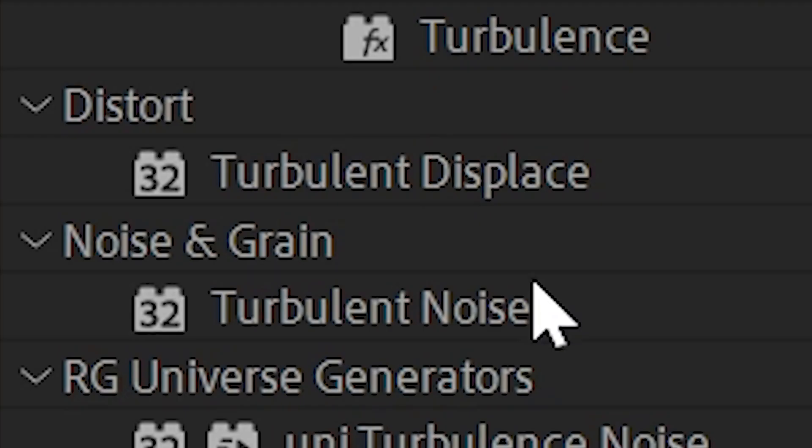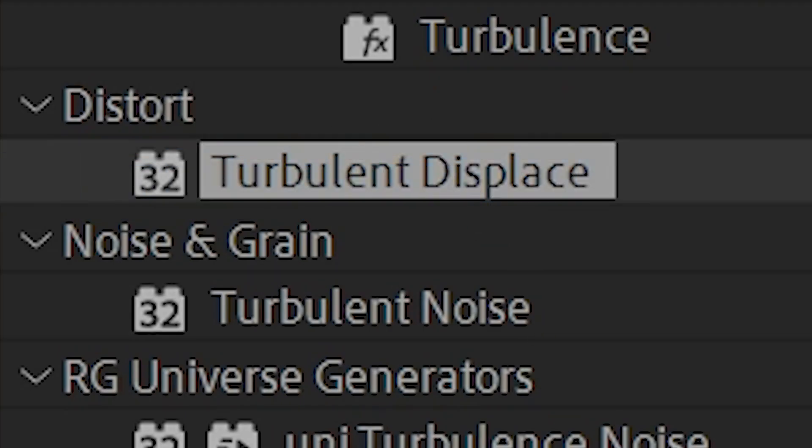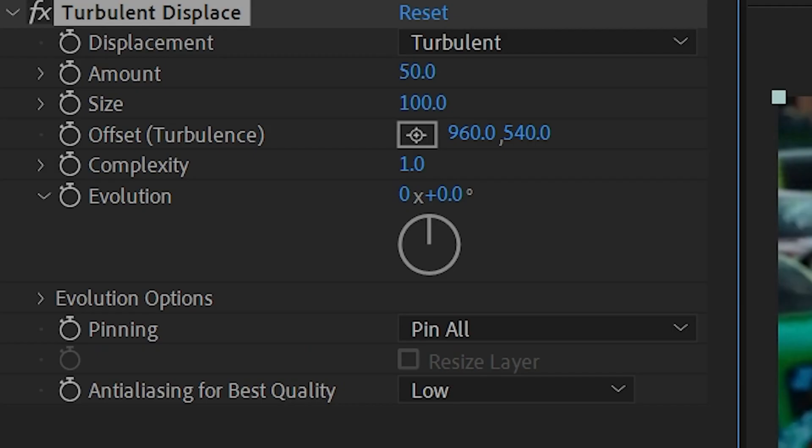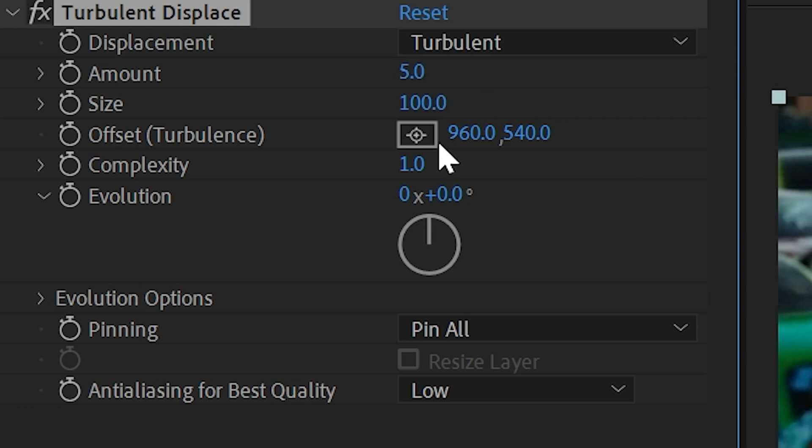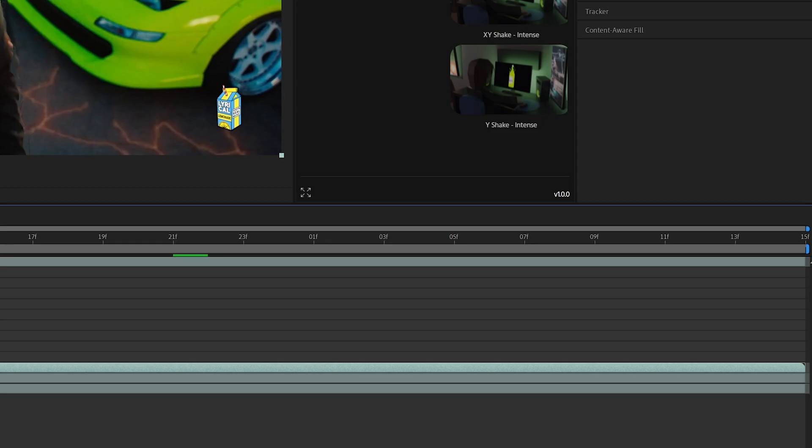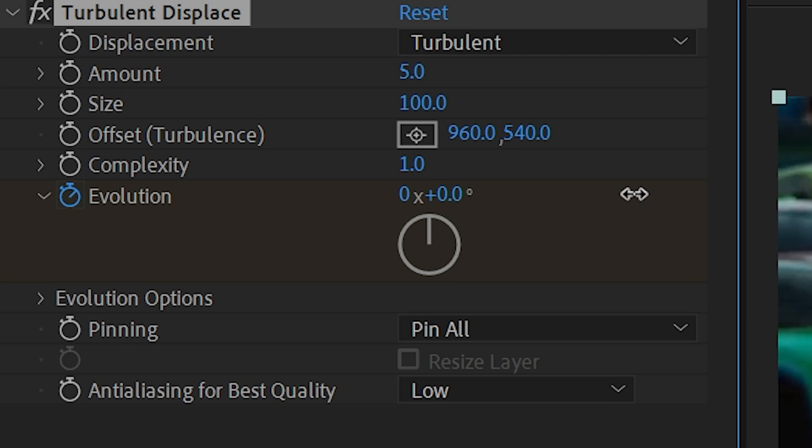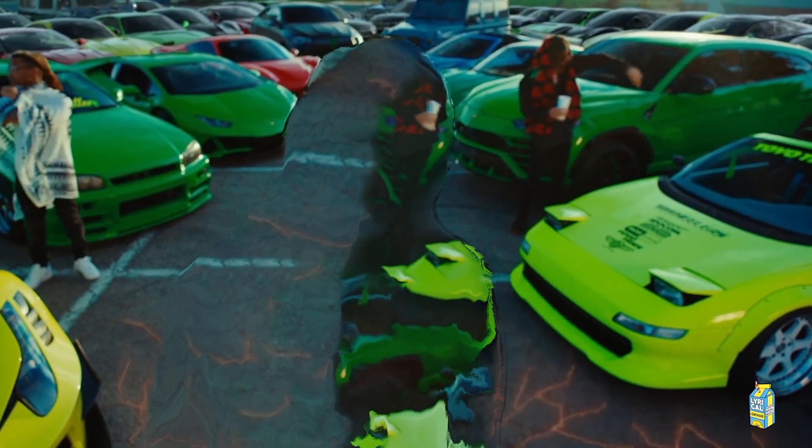Now I recommend adding turbulence displace on top of it and then just playing around with the settings here. I'm going to turn down the amount to five and then keyframe the evolution at the beginning and then going all the way to the end and making it do a few rotations just to add a little bit of extra movement to it.